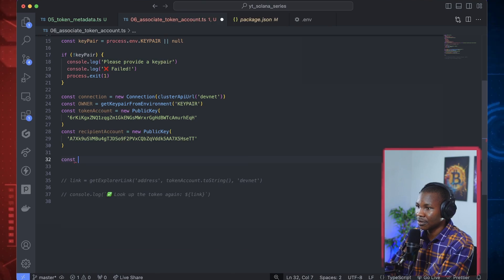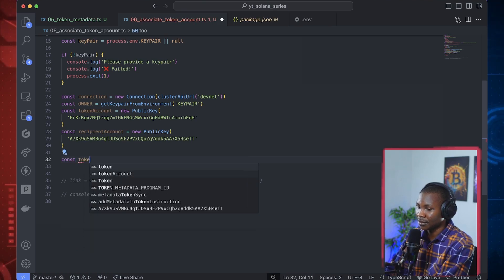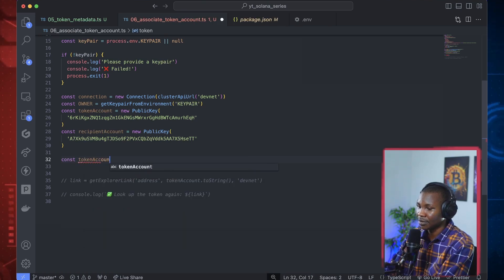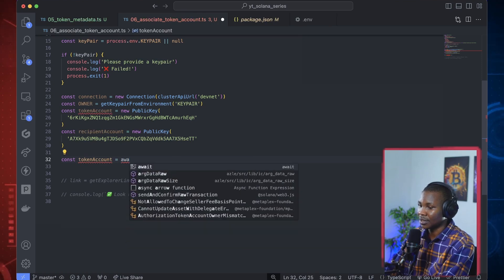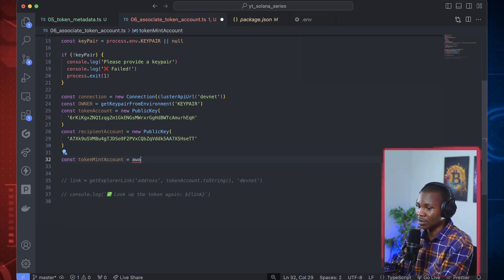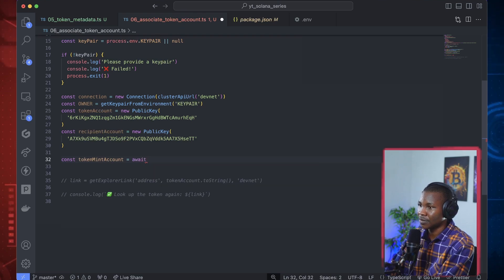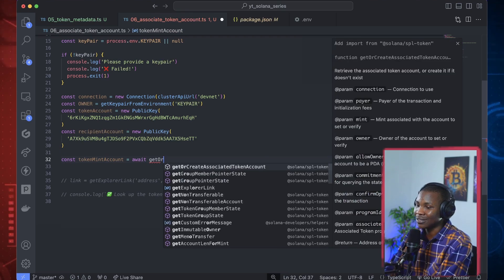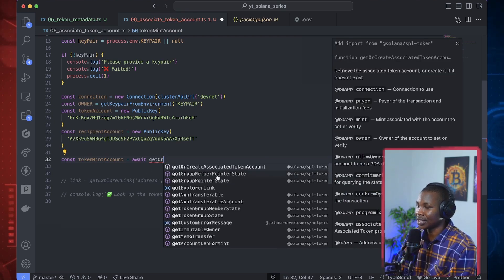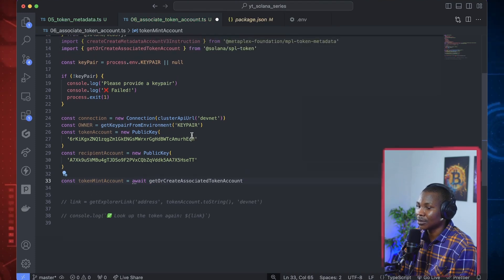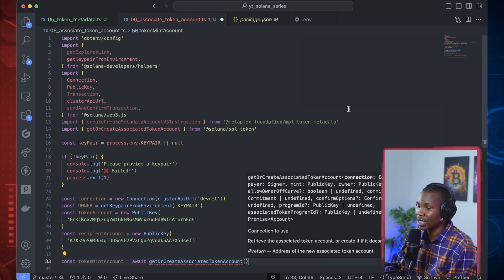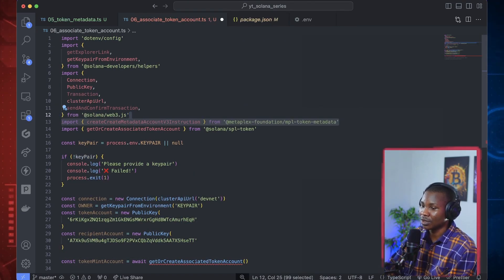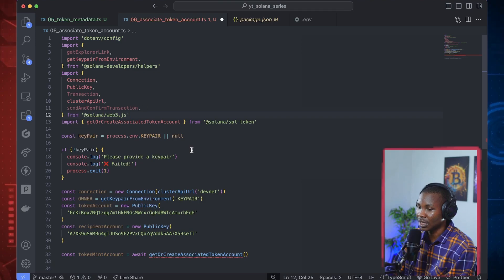To create an associated account so we can start storing tokens on it, we write: const tokenAccount = await getOrCreateAssociatedTokenAccount(...). This function will get an already existing associated token account or create a new one for you.